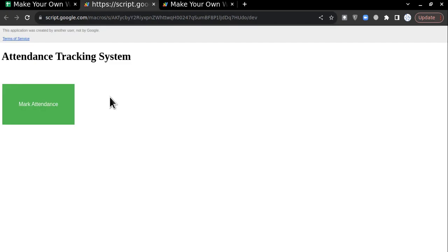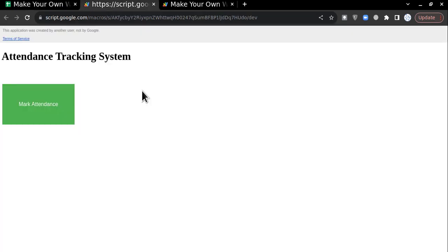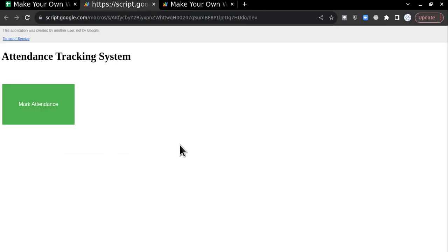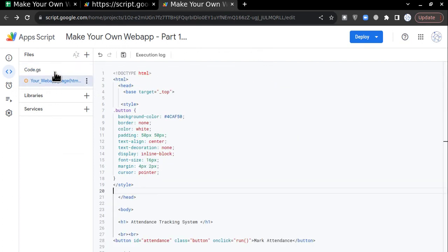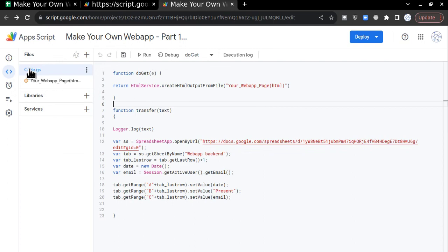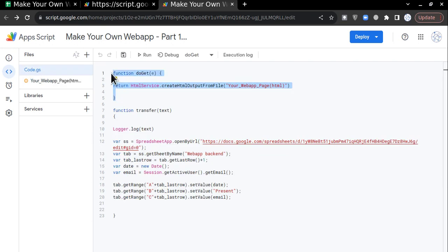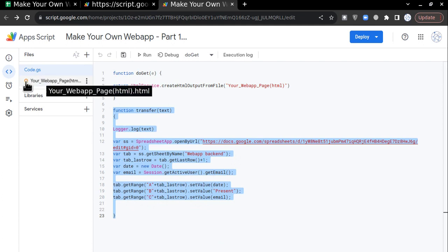If this attendance system is deployed, your team can just click the button to mark their attendance. We are going to learn how to send data from our web application to Google Sheets with the help of a button. There are two pages of code helping the web application: code.gs, where the main function is written, and the HTML page.